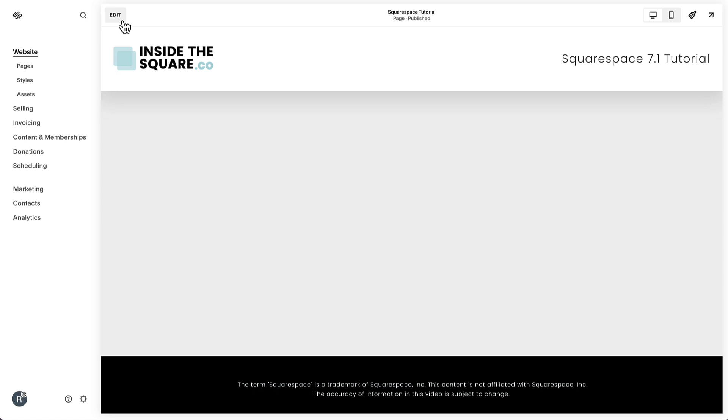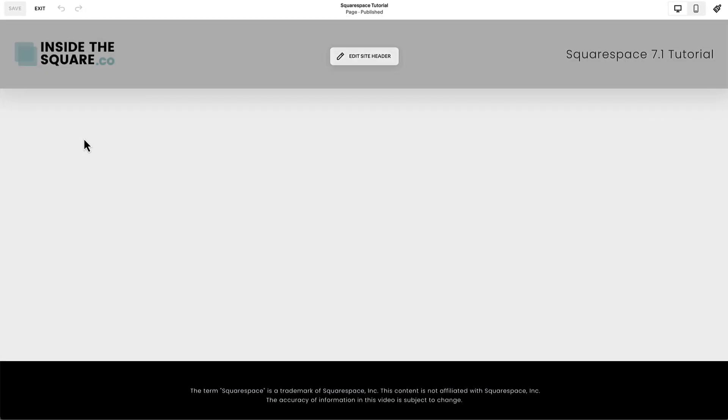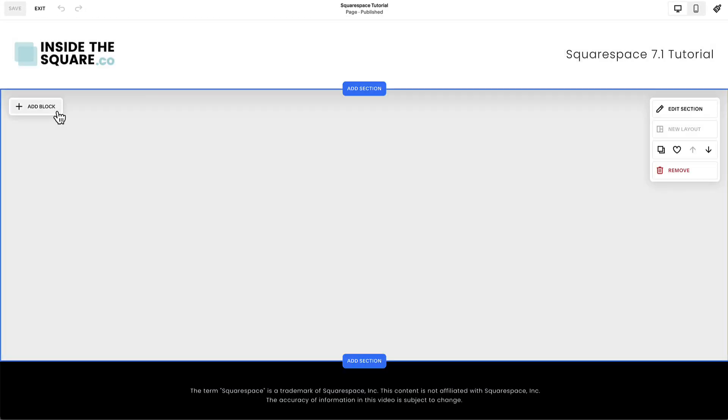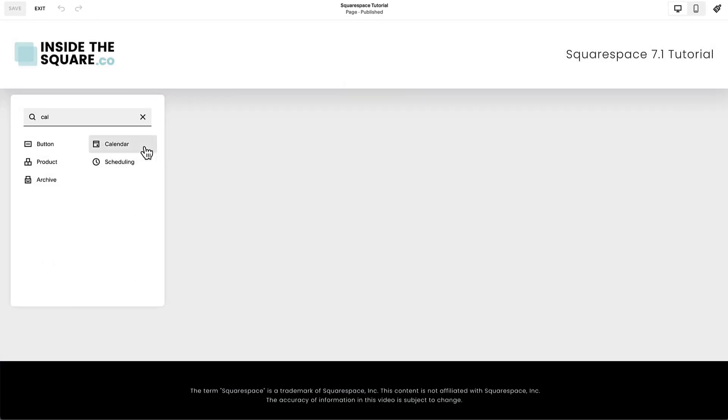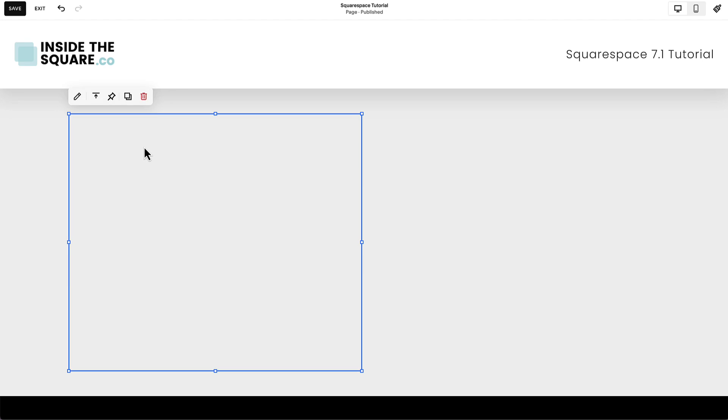Select edit on the top left-hand side of the website preview and choose the add block option. Select calendar from the list of content blocks available.